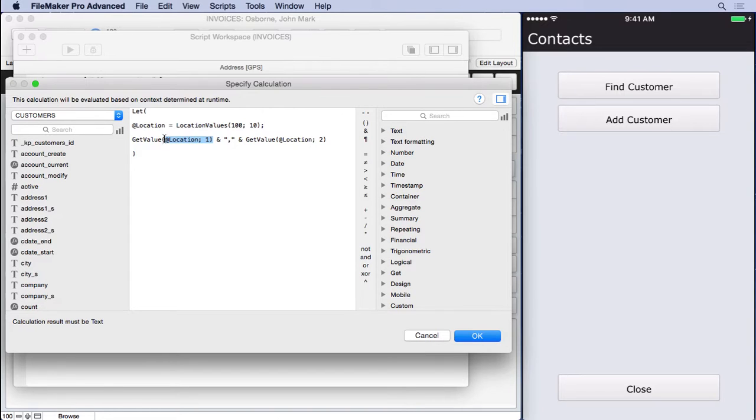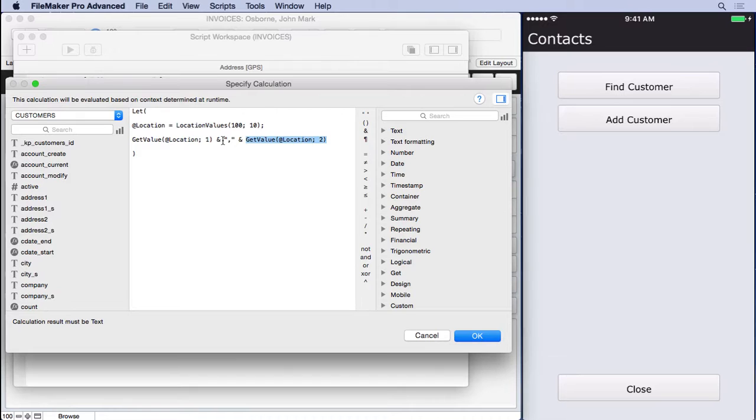See how easy it is to grab the latitude and longitude with the get value function? And then even though the other one, the location function, had it comma separated, it would have been hard to get that extra item off the end, much harder than just using get value and concatenating that comma in the middle. And the reason we need that comma in the middle is because that's what Google wants.